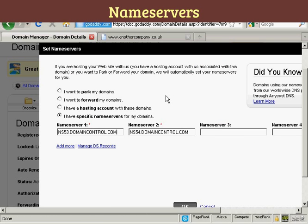When you set up your hosting account — be that with Hostgator or any other hosting company — they will send you an email, and in that email they will tell you what the names of the nameservers are. The best thing to do is to simply copy and paste that information from the email into this window here to set the nameservers, so you know you'll get it exactly right.